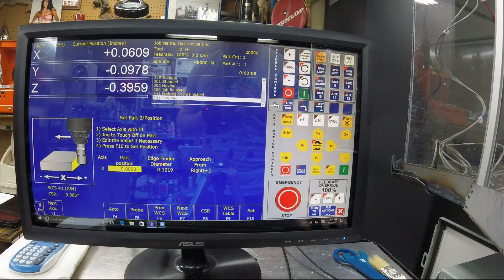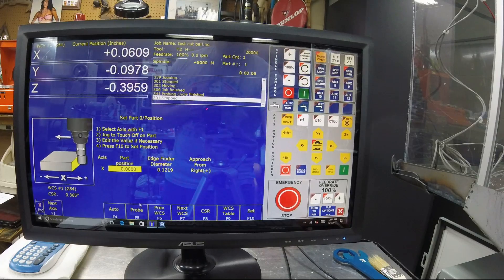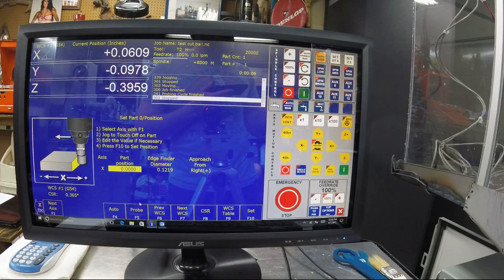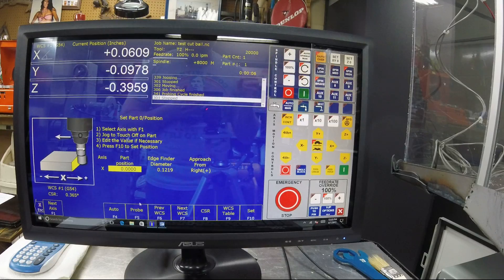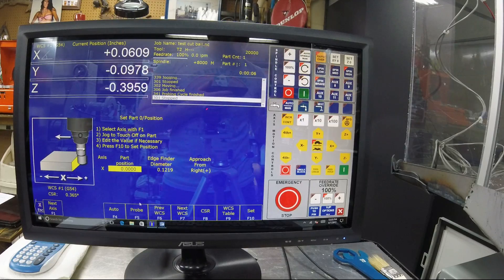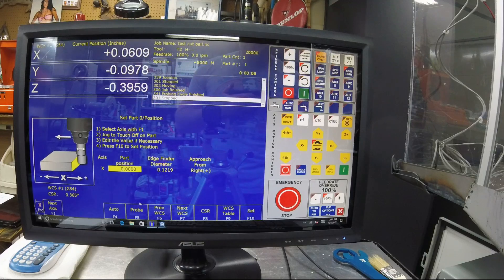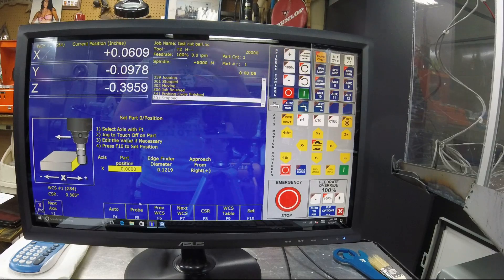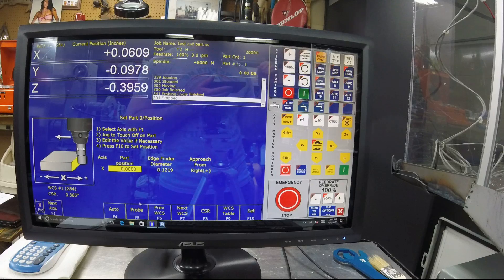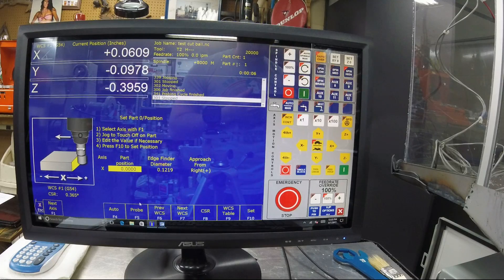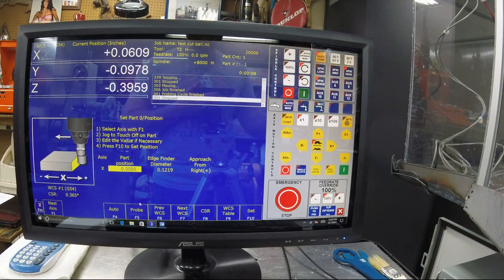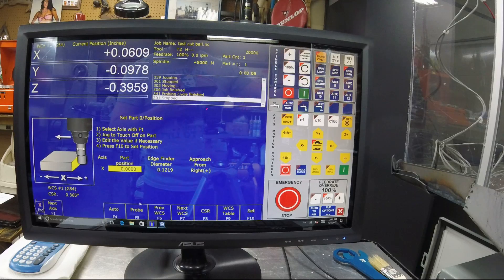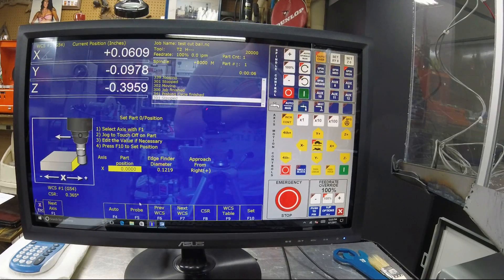And you'll go back and you'll make sure that you've approached from the right, which I have. You'll set F10, that'll zero your part where you're at right now. Then you're going to jog your probe over to the other side of the block and you're going to measure again. And that will give you your reading in your DRO of the actual movement that the machine made versus the actual size of the gauge block.